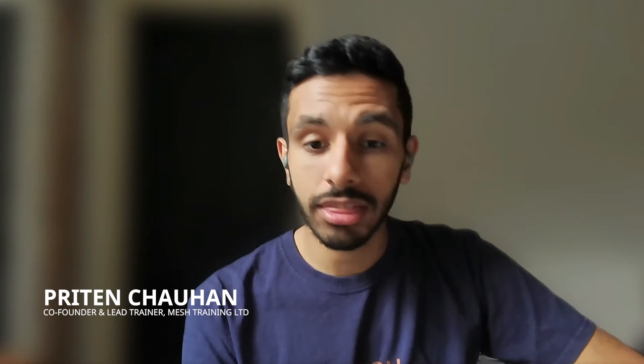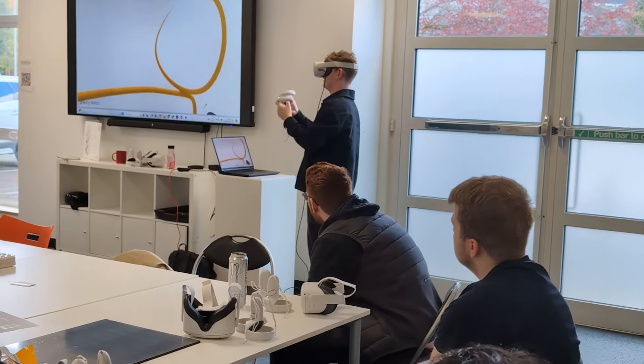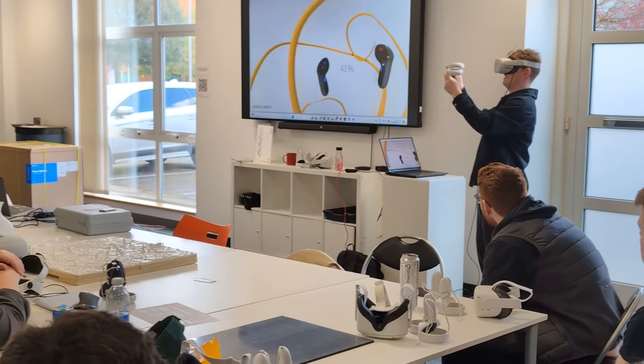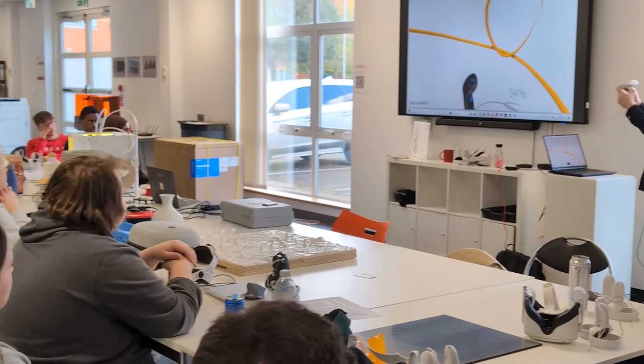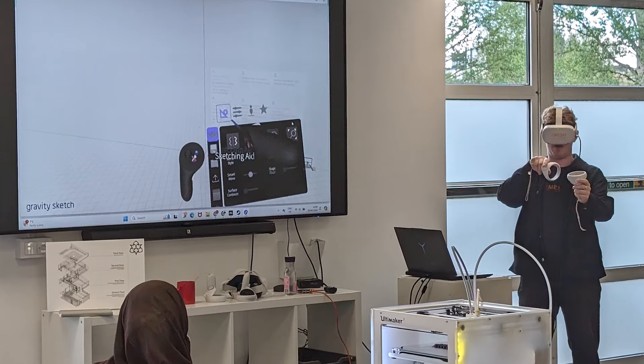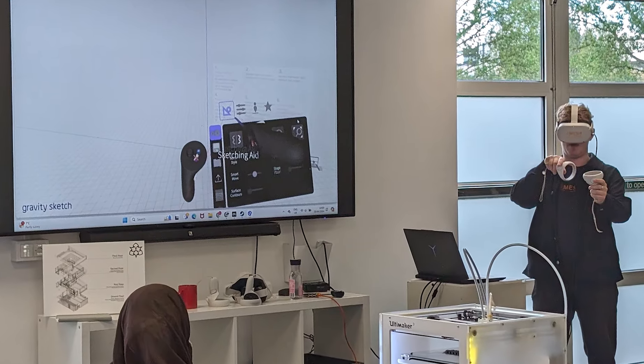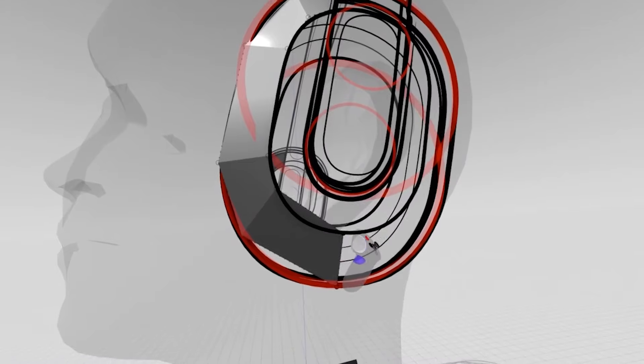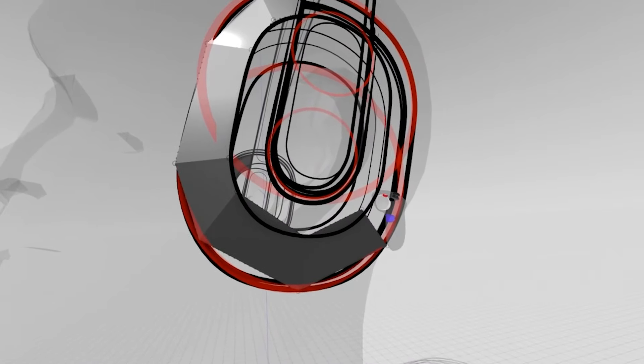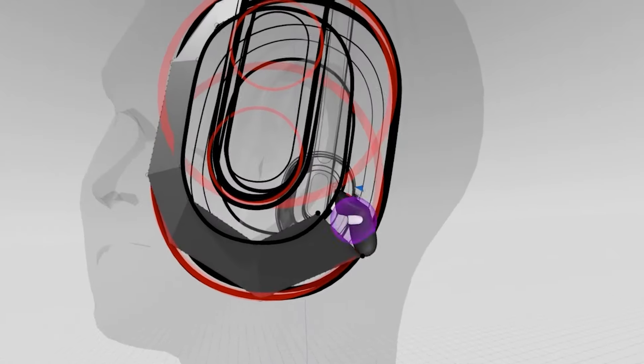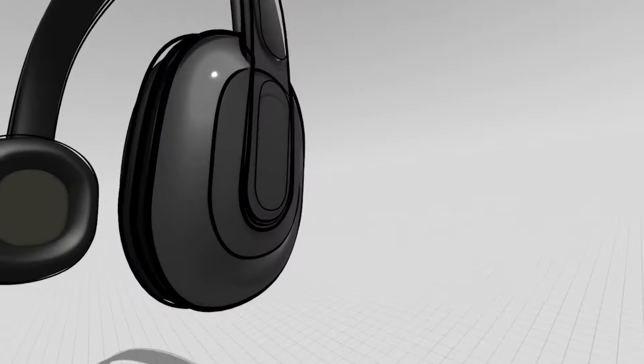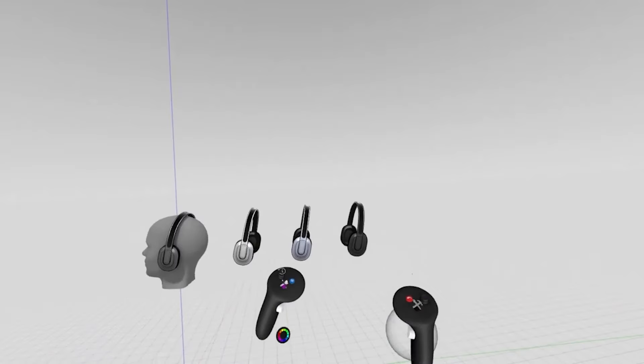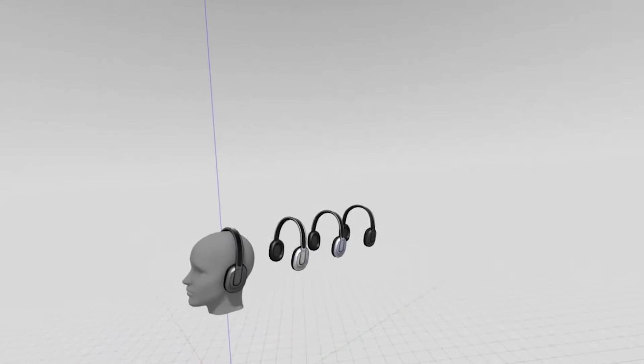Becoming Gravity Sketch certified is really important for three key reasons. One is skill development and validation, another is your professional development as a designer and career progression, and also understanding that you've mastered a specific skill in the right way which you can implement throughout your work.